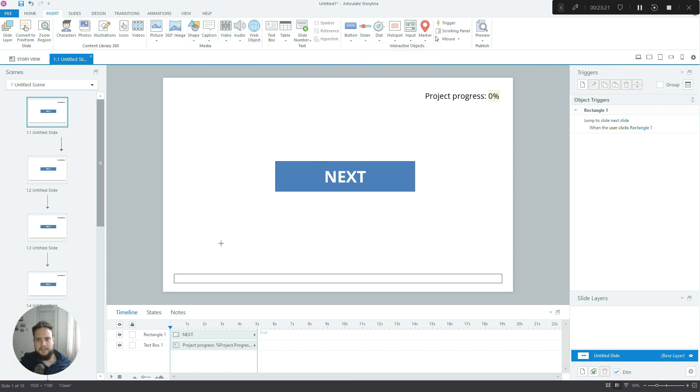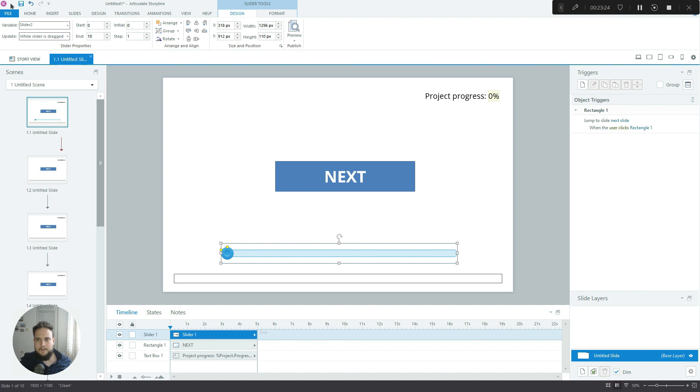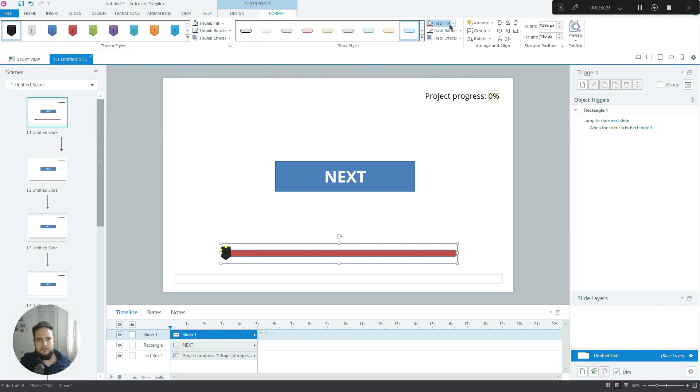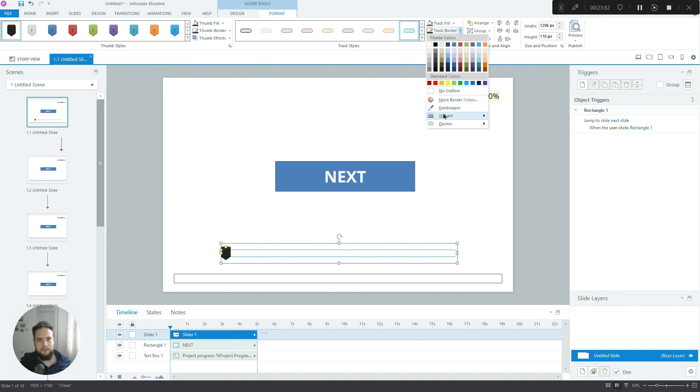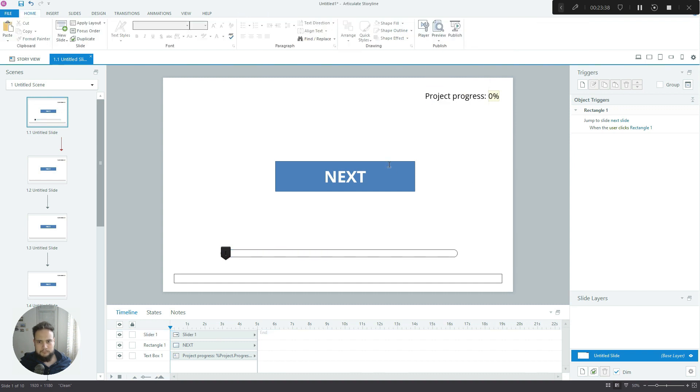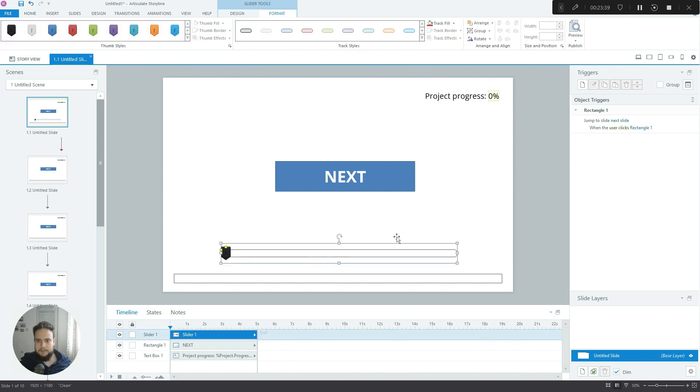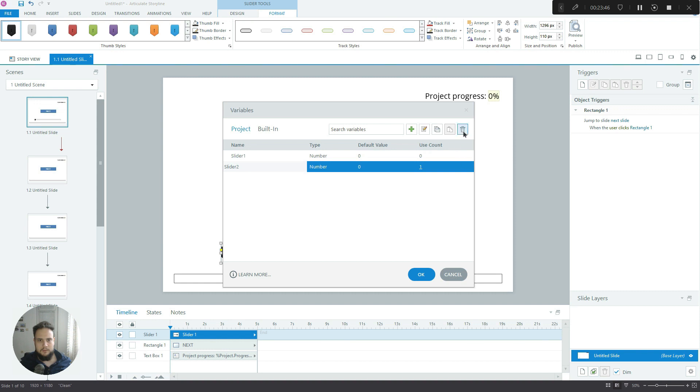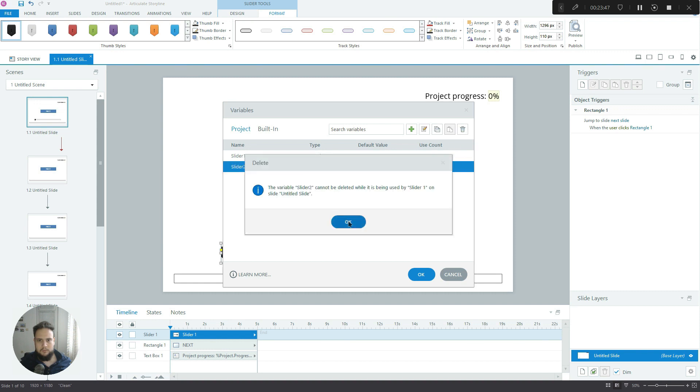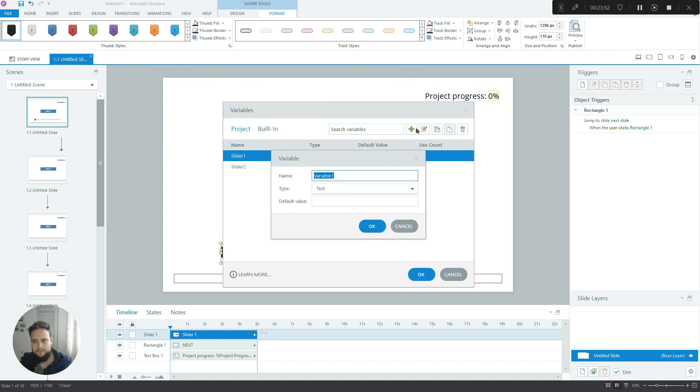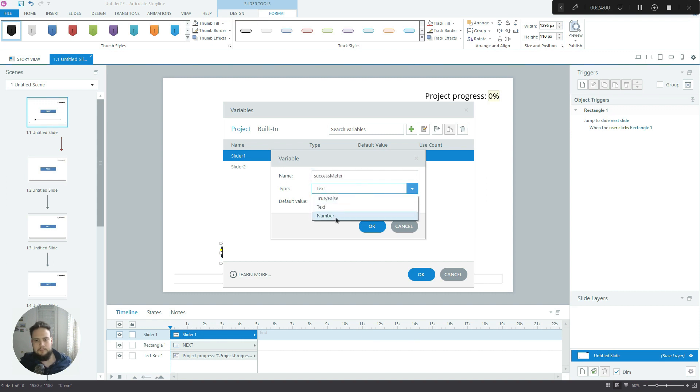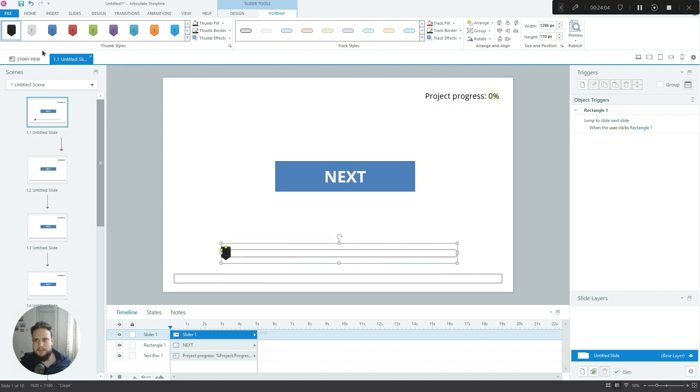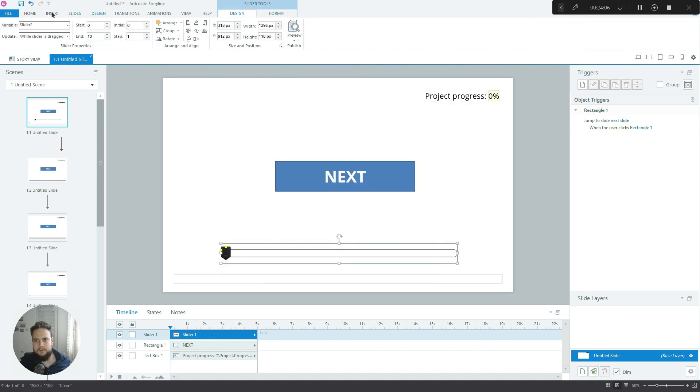How do you create a success meter in that case? Well, we'll use sliders in a very creative way. Let's just insert a simple slider here. Let's quickly change the design of it - track fill no fill, track border, let's make it 3 pixels and black. Now it created a new variable called slider one. It doesn't matter, we'll just create our own variable.